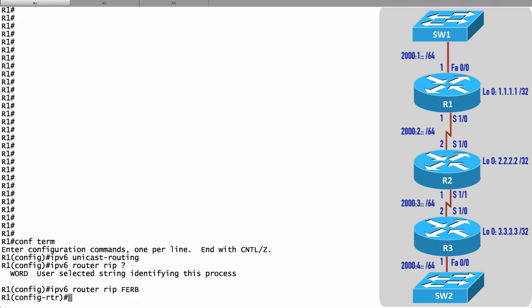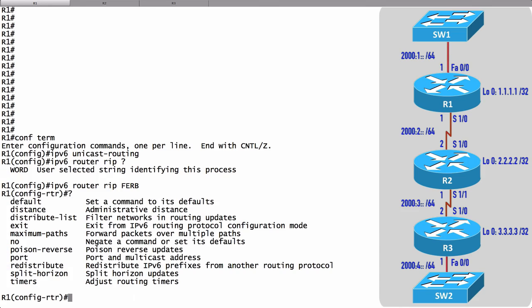Now we can go into the different interfaces and tell those interfaces to participate in this FERB RIP routing process. Notice that even though we're in router configuration mode here, and we could set up some things like timers and poison reverse or split horizon or say how many equal cost paths we could load balance between.